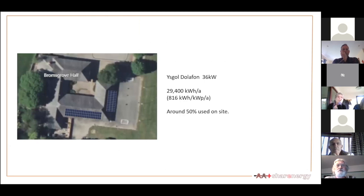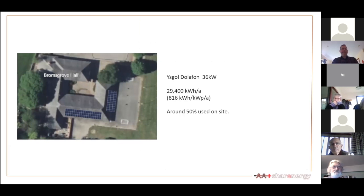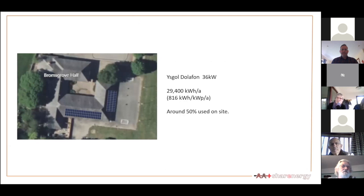We also looked at a school — room for about 36 kilowatts with 816 kilowatt-hours per kilowatt-peak per year. Schools are quite good because they do have energy use during the day, but they're normally shut at weekends, for six weeks over summer, and half terms. If you can get to 50% used on-site with a school, you're doing well. There's also an issue of bureaucracy around school sites — not impossible but it can take a while.